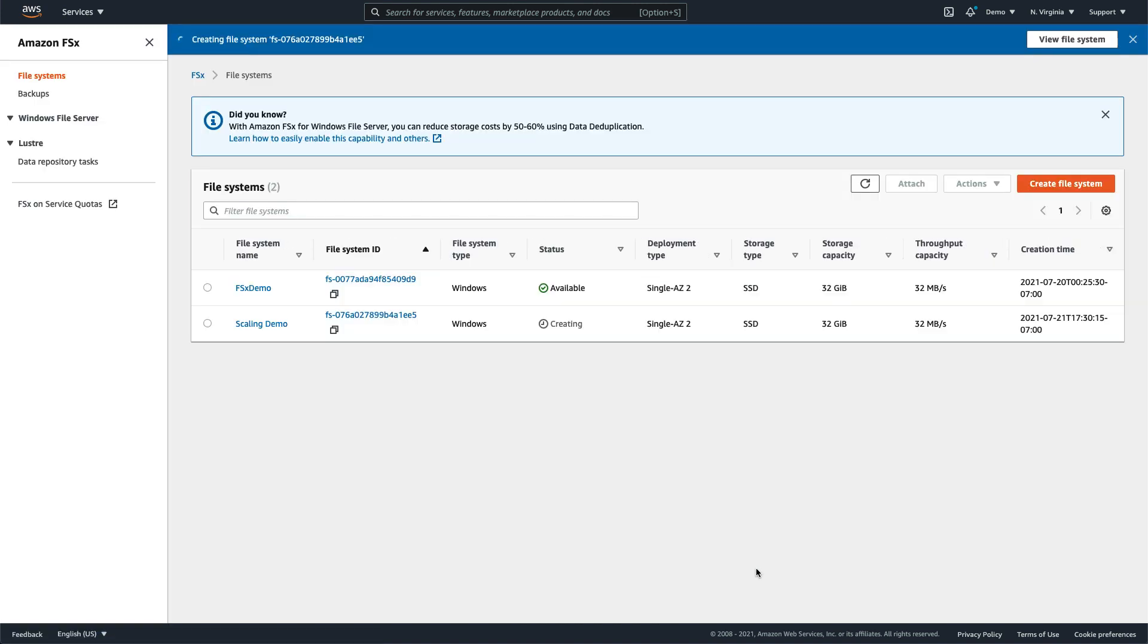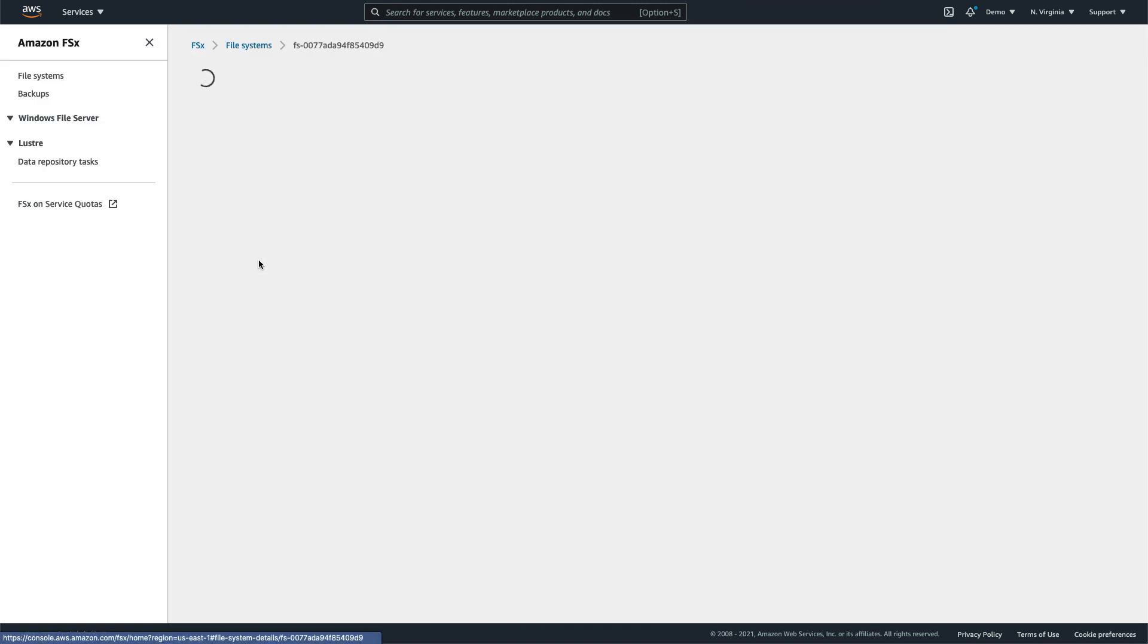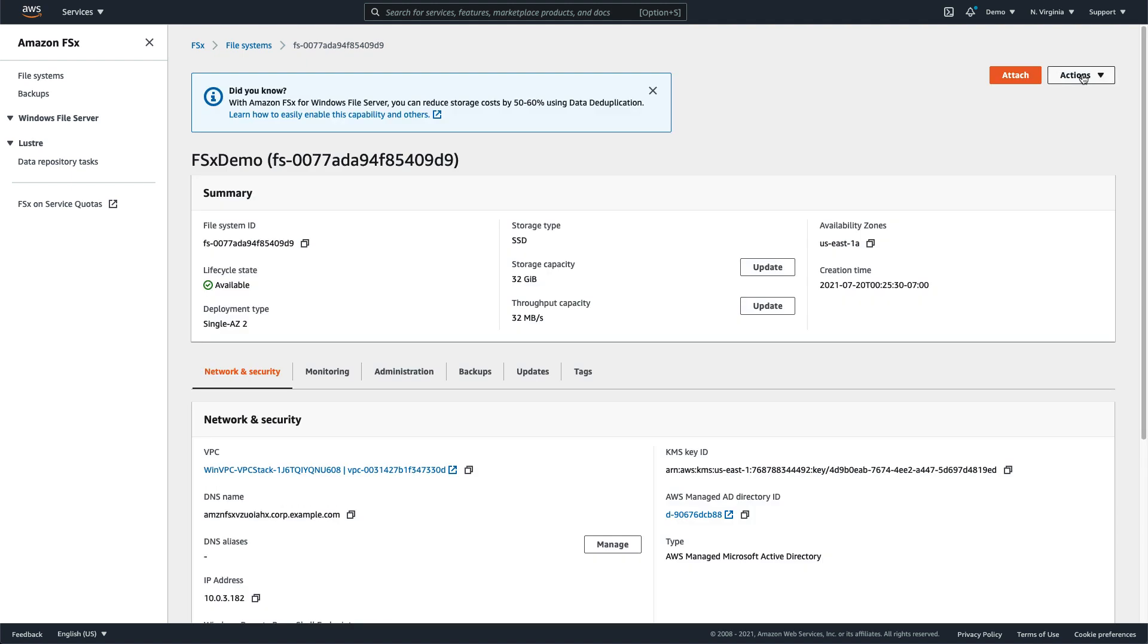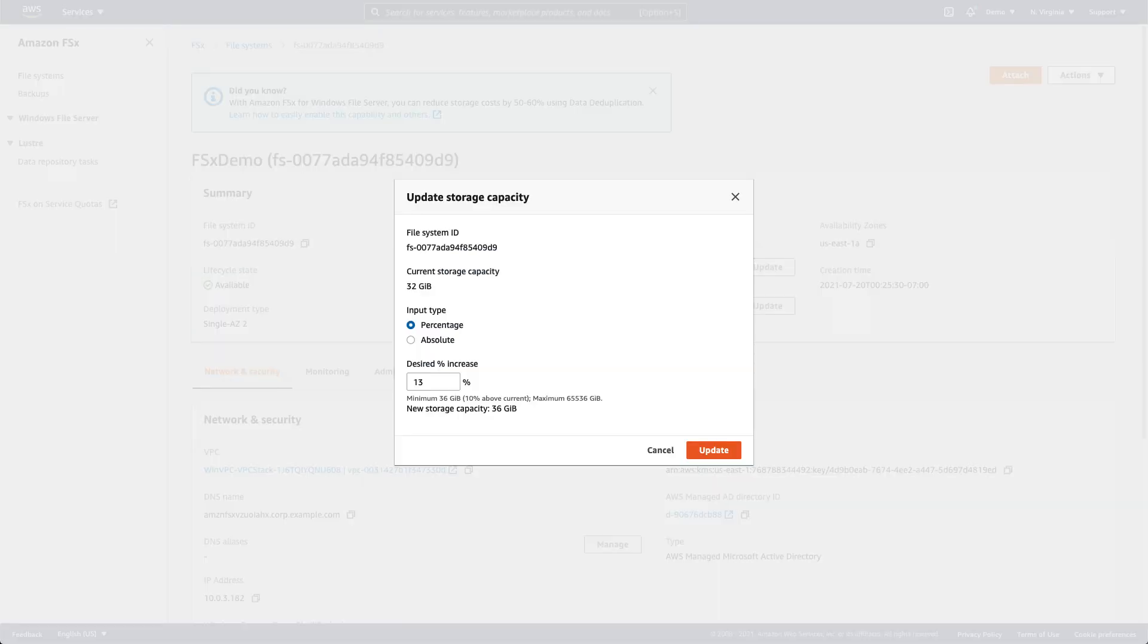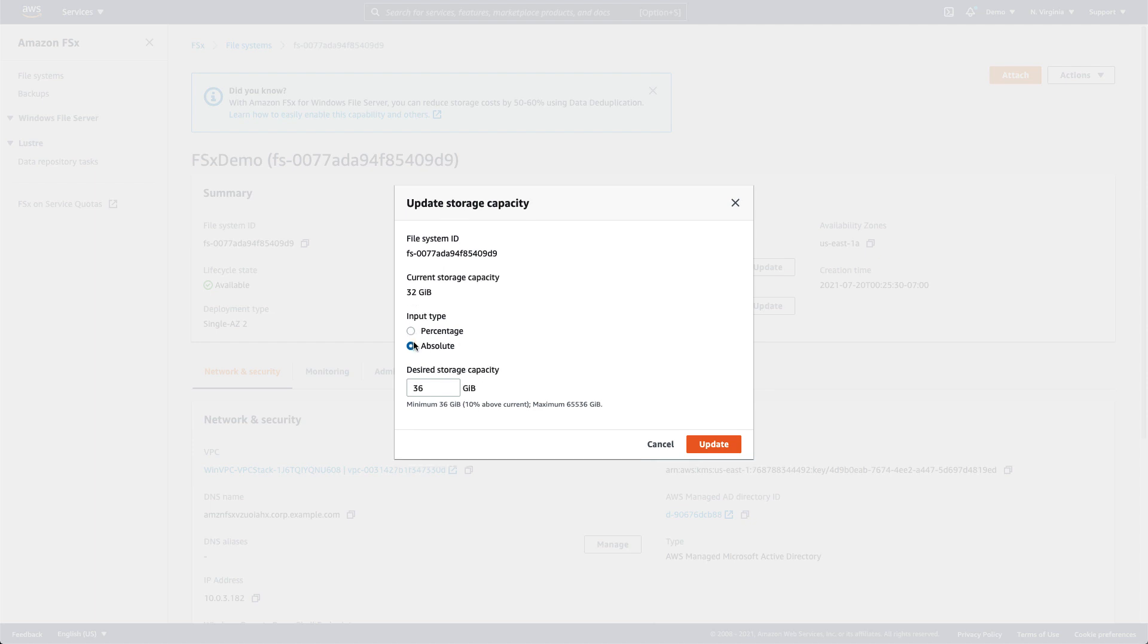Once the file system is created, we can select it and see it in the FSx console. To increase storage capacity, either select Update Storage Capacity from the action menu, or select Update next to the storage capacity display. Note that you can choose the new capacity either by a percentage or by a specific amount. The minimum increase is 10% of the file system's current storage capacity, up to the maximum of 65 terabytes.